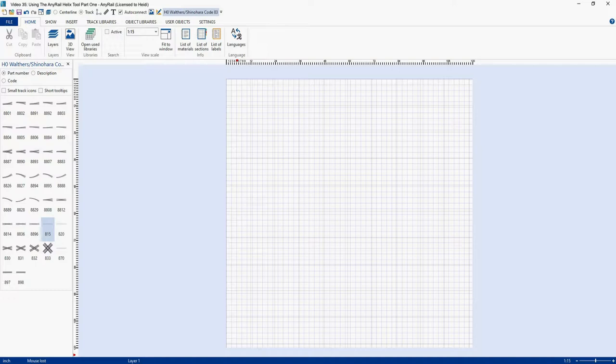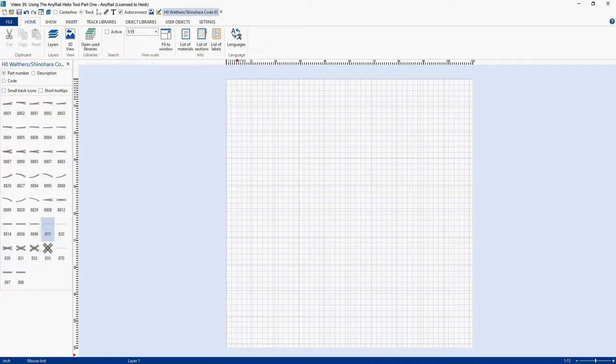Now the results from the AnyRail and modelbuildings.org calculators do not always match. So don't get sidetracked if you get different numbers from the modelbuildings.org calculator and the AnyRail tool. Hopefully, I have given you enough information in this video and the next one to get you started designing helixes of your own. I have included a link to the modelbuildings.org site in the description below and I suggest you check them out and really read their description of Helix design.